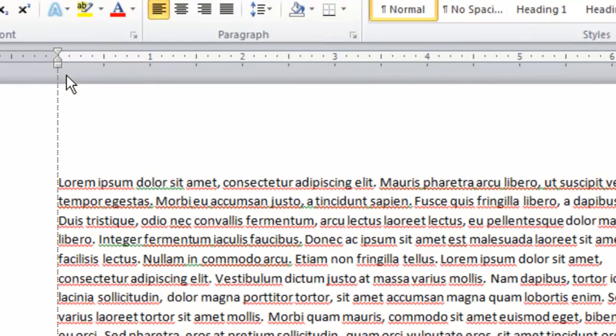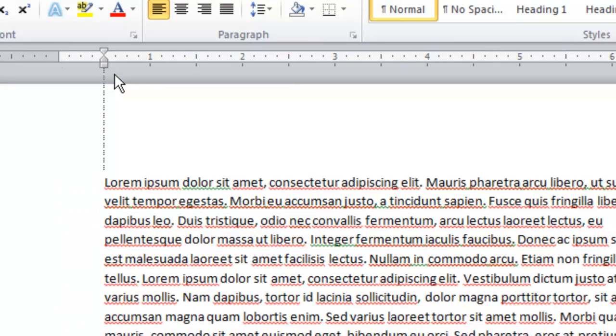If I click on the little block and drag to the right, you'll notice I bring in my entire paragraph. This allows me to modify my margins.